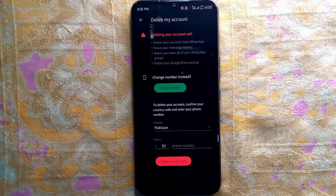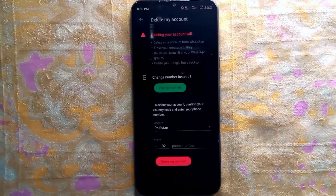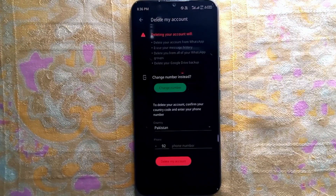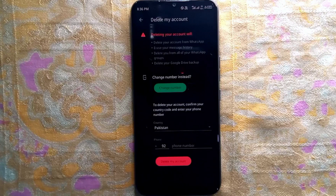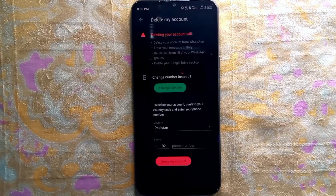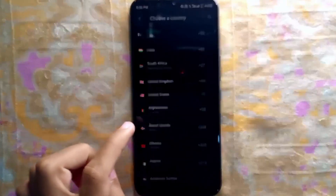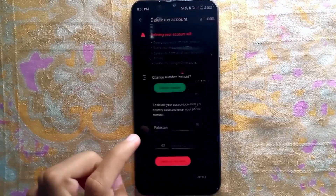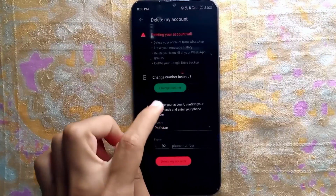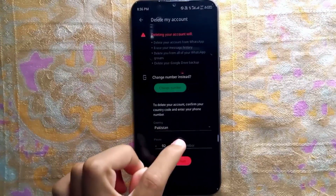Before deleting your account, you must know that deleting your account will erase your message history, delete you from all of your WhatsApp groups, and delete your Google Drive backup. Now confirm your country code, enter your phone number, and then tap on Delete My Account.